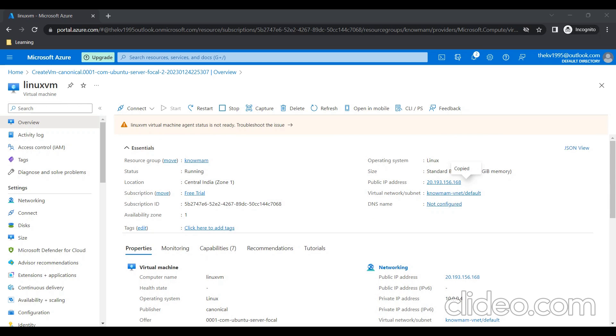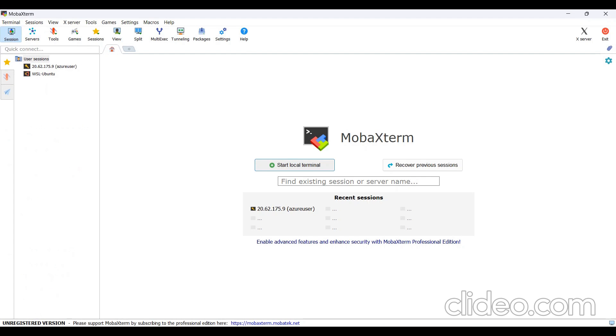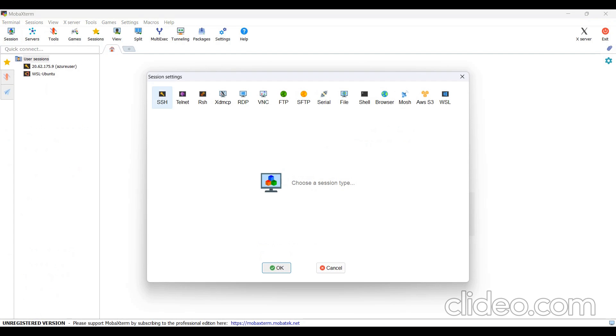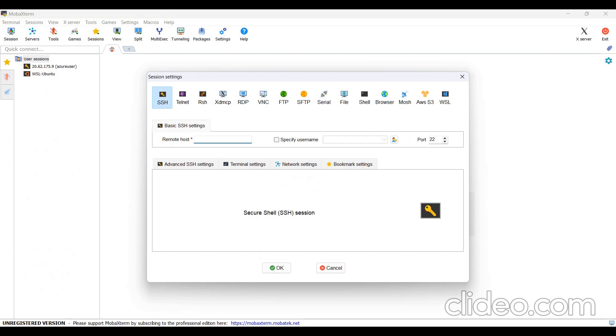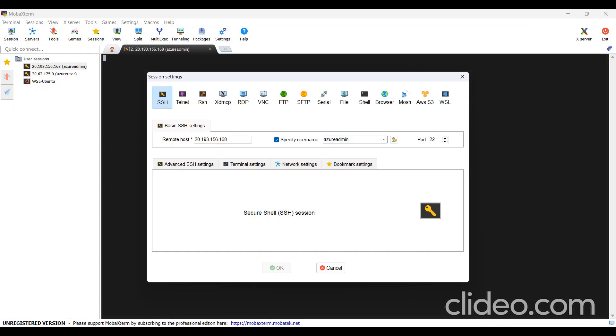I'll open MobaXterm for remote connection. I'll click on Session, SSH. I'll paste the public IP. And as a username, I just created username called Azure Admin. I'll click on OK.